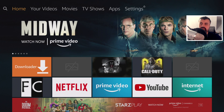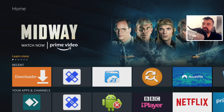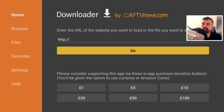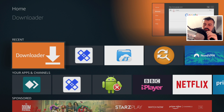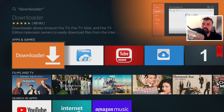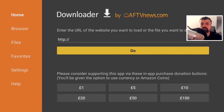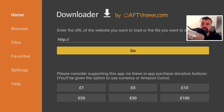On my 4K Fire Stick, when I open the application I don't see any prompt telling me a newer version is available. If you have this issue and it's not auto-prompting you, the last option is to uninstall the app and then reinstall the new version.